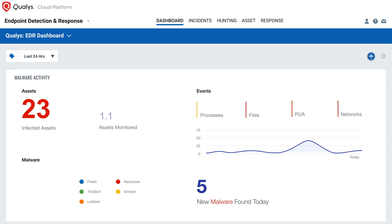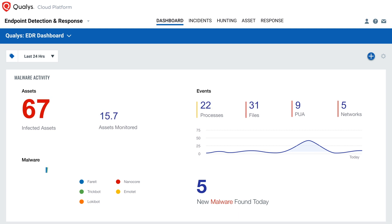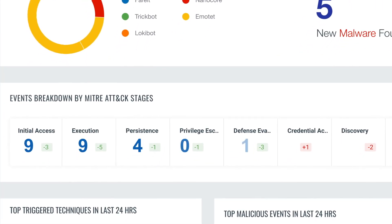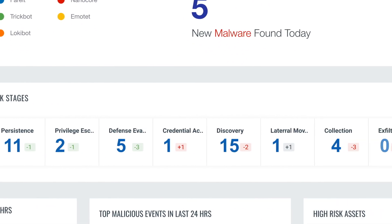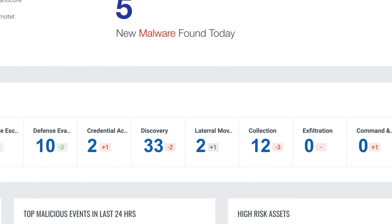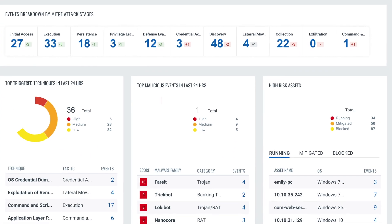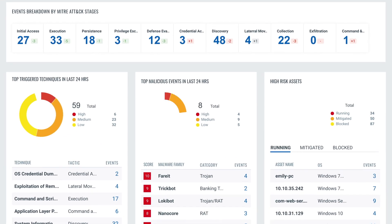Qualys multi-vector EDR leverages the Qualys cloud platform to collect and correlate vast amounts of IT, security, and compliance data, giving threat hunters and security analysts unprecedented context and real-time insight into the endpoint, to carry out speedy threat hunting and response.